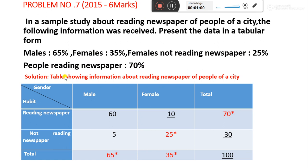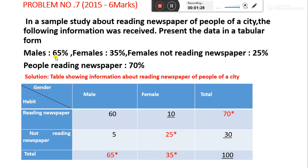We have to draft the tabulation table. This table will show information about reading newspapers by people of a city. The table will be organized gender-wise, that is male, female, and total. Generally, the total percentage is understood to be 100. Male is given as 65%.